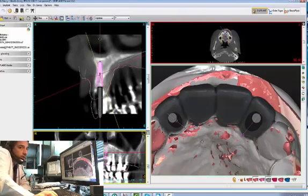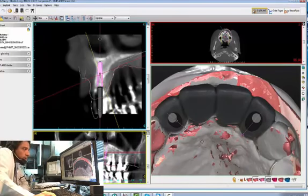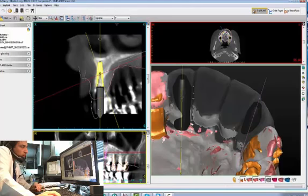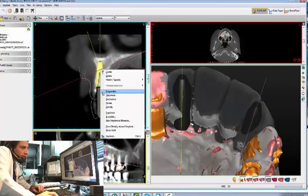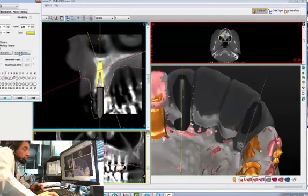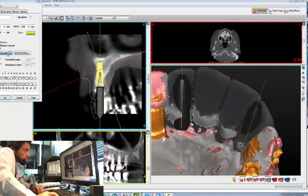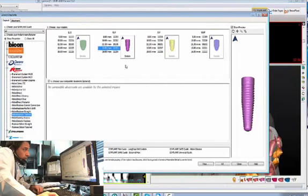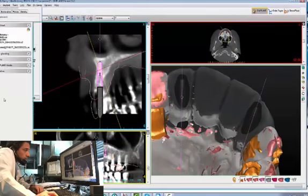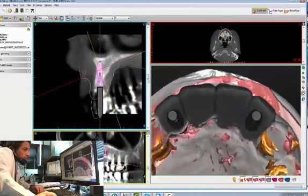Both of these implants are 3.5mm in diameter, conical connection, with a 13-millimeter length. When we put a 4.3 in there, there's not going to be any ridge left and you start getting failures. I would love to put a 4.3 — it's just not possible without additional grafting. I'm not sure she's really into that, so I'm going to put it back to the 3.5, from a restorative position.